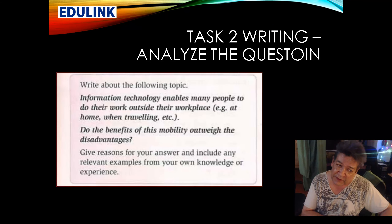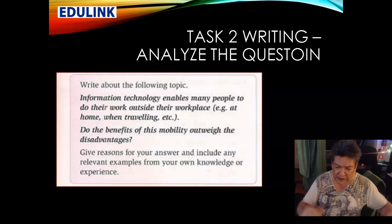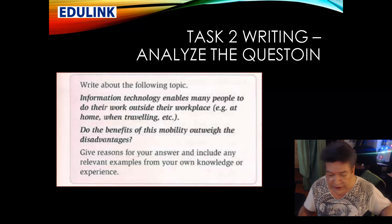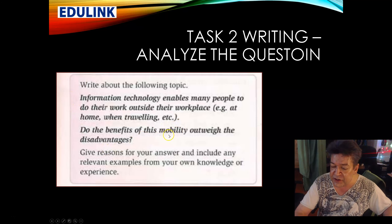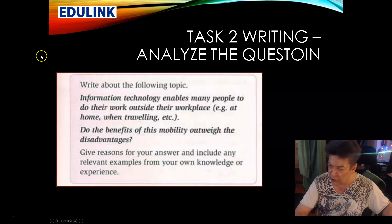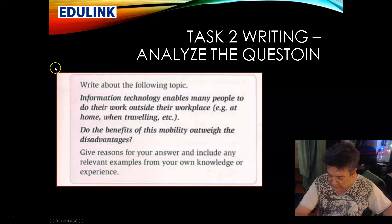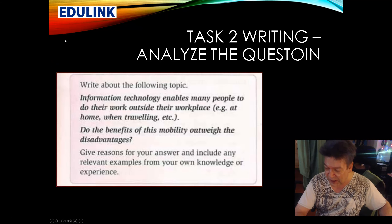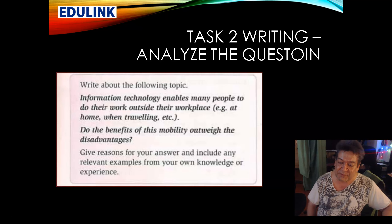In week six we had this question. You're going to look at it and ask yourself: what kind of question is it? This is an advantages versus disadvantages question. There are nine different types of questions — or rather, three main types of questions.